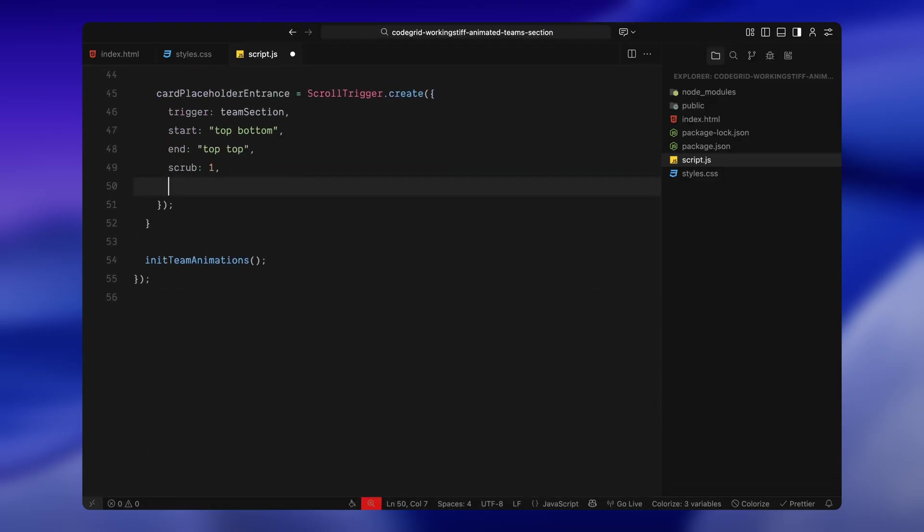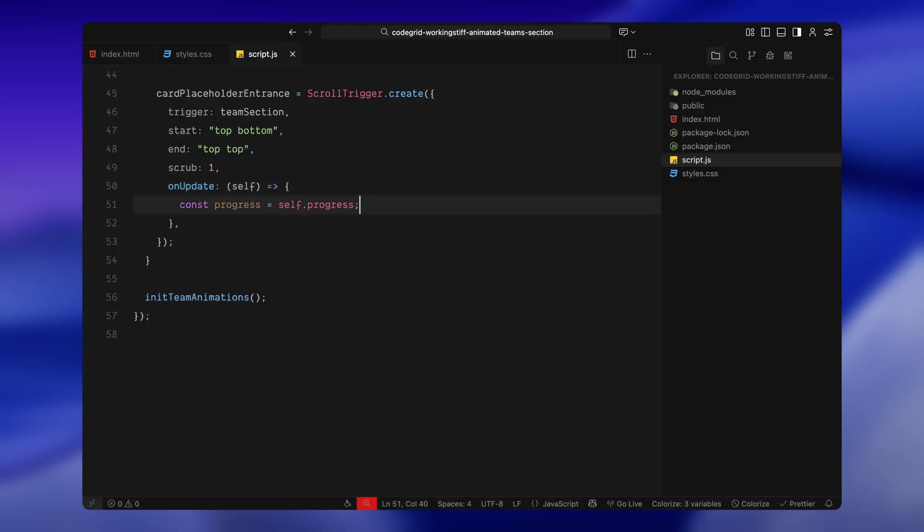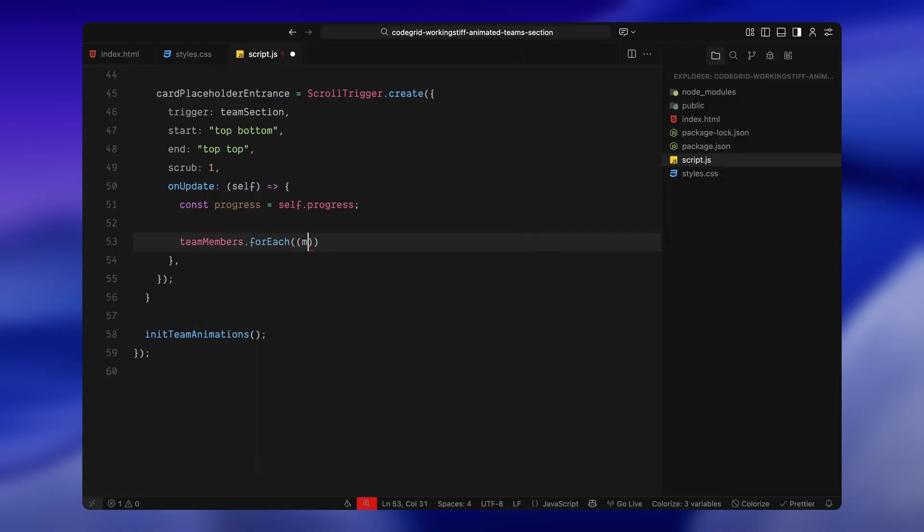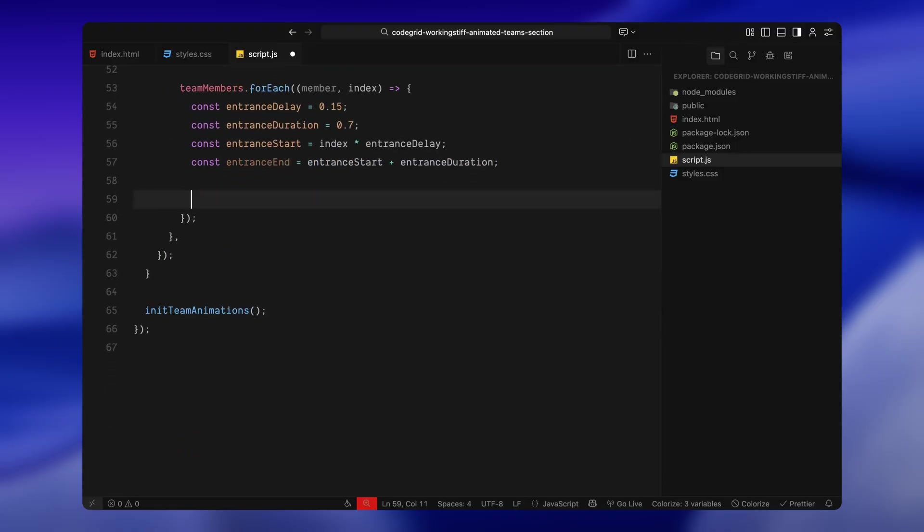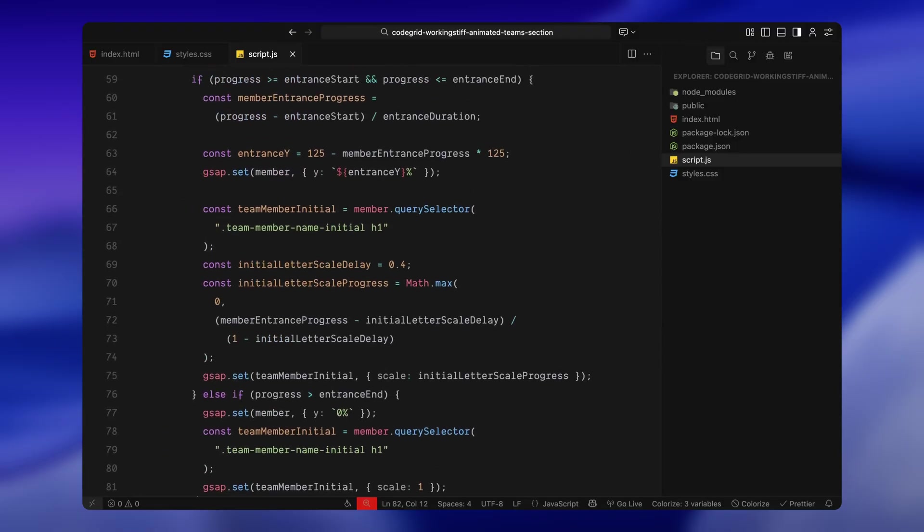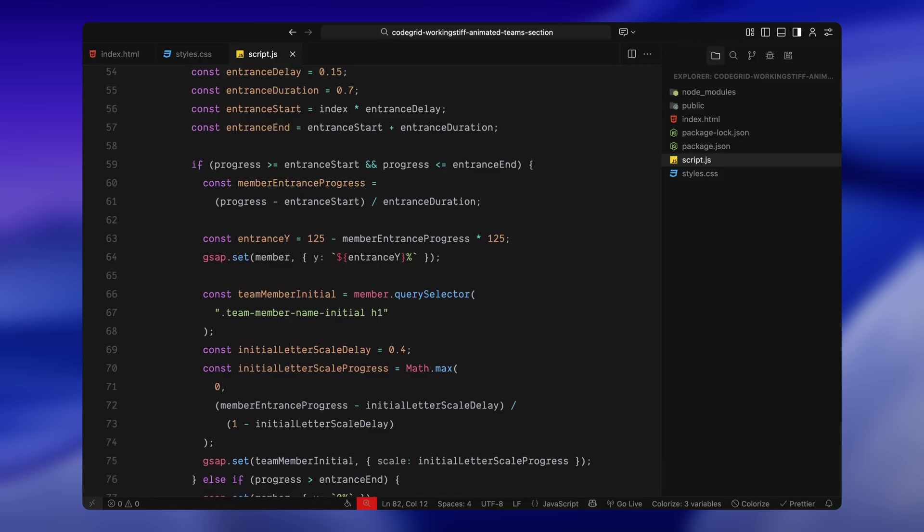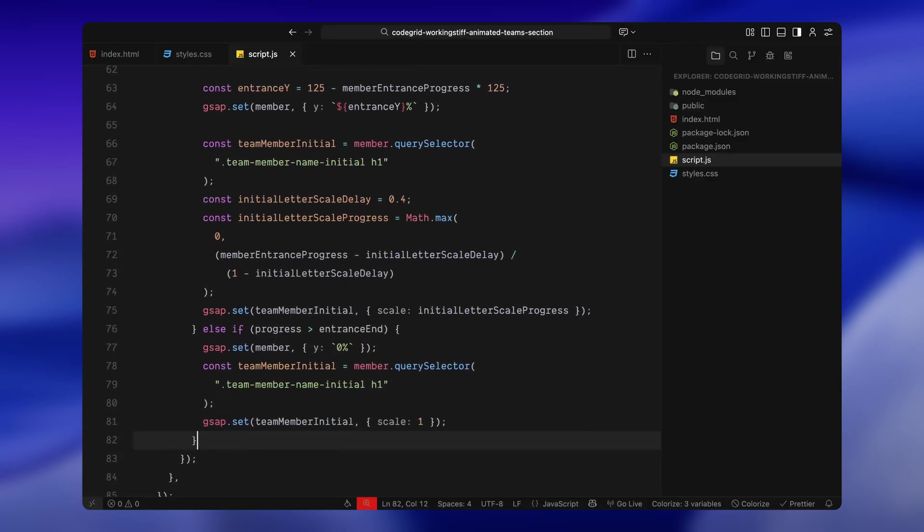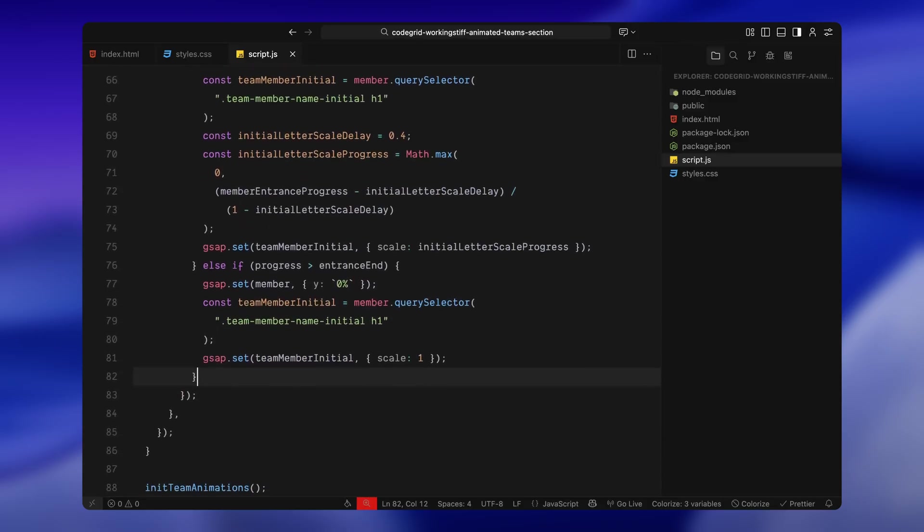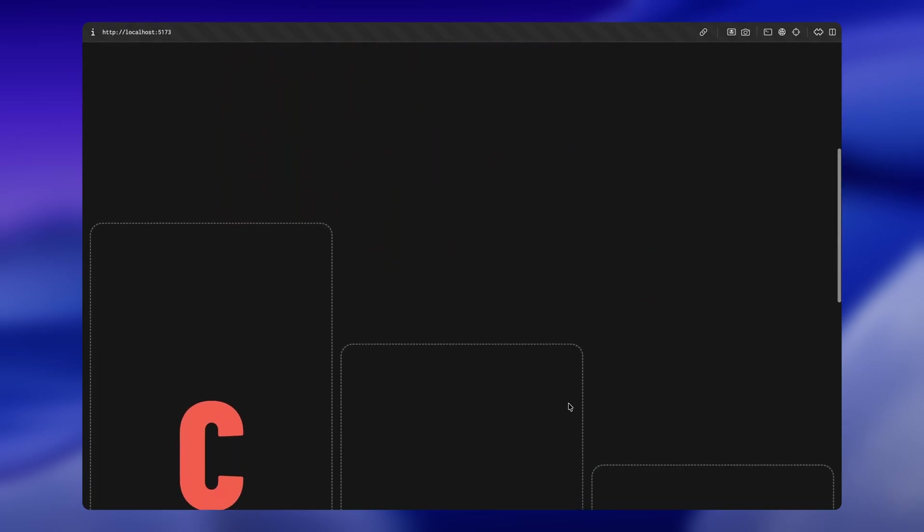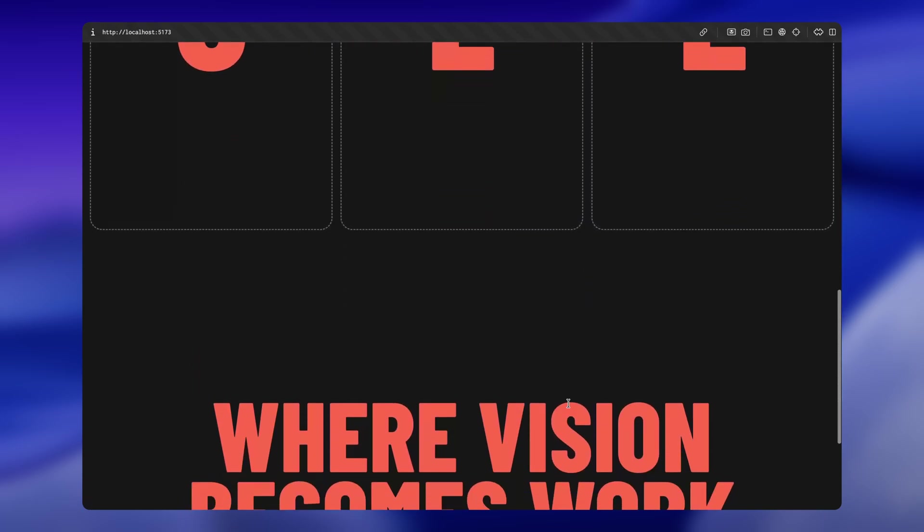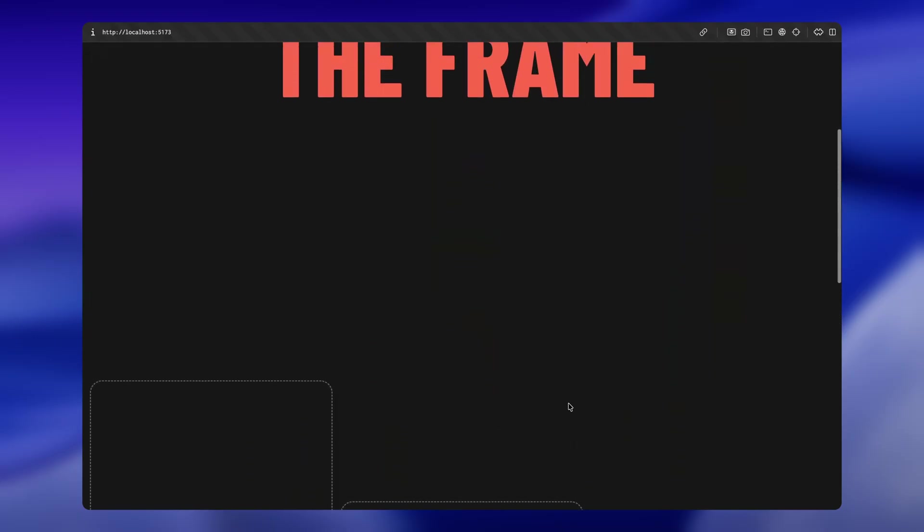Now inside the on update callback, I'm tracking the scroll progress. This value goes from 0 to 1 based on how far we are between the start and end. Then I'm looping through all the team members one by one and I'm calculating when each one should animate in. I'm giving each member a slight delay so they don't all animate at the same time. The delay increases with each index which creates a staggered entrance. Then I'm checking where we are in the scroll timeline. If the scroll is within the window for that member's entrance, we calculate how far into the animation they should be. Based on that, I move the entire team member upward by adjusting its vertical position, starting fully pushed down and easing it into place as we scroll. At the same time, I'm targeting the initial letter inside that block and scaling it up from 0 to full size. I'm also delaying that scale a little so the block slides in first and then the letter pops into view shortly after. If we've already scrolled past that member's entrance completely, I'm snapping everything into place. The team member sits at the top and the letter is fully scaled. This whole block gives us that first part of the animation: the scroll-triggered entrance of the placeholders one by one with their initials rising up and scaling into view.